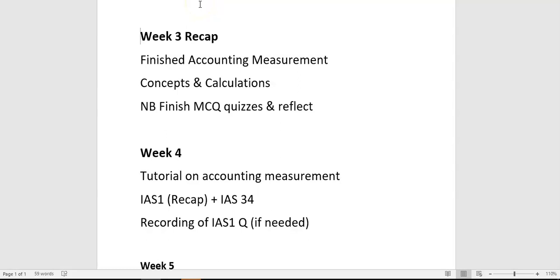For this recording we're going to focus on the week four lecture. Apologies again for cancelling the lecture at short notice, but due to the power cut we couldn't really run it as a live webinar. We'll look at this as a recording because a lot of this material should be a recap from AF1.